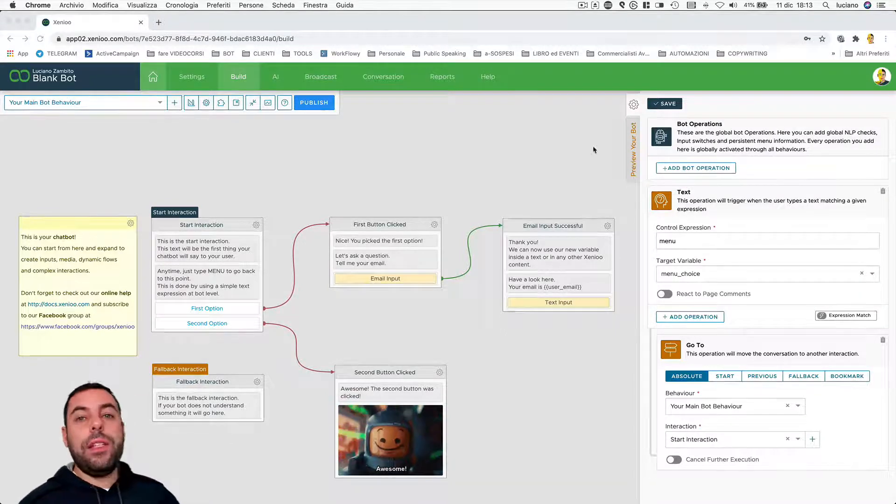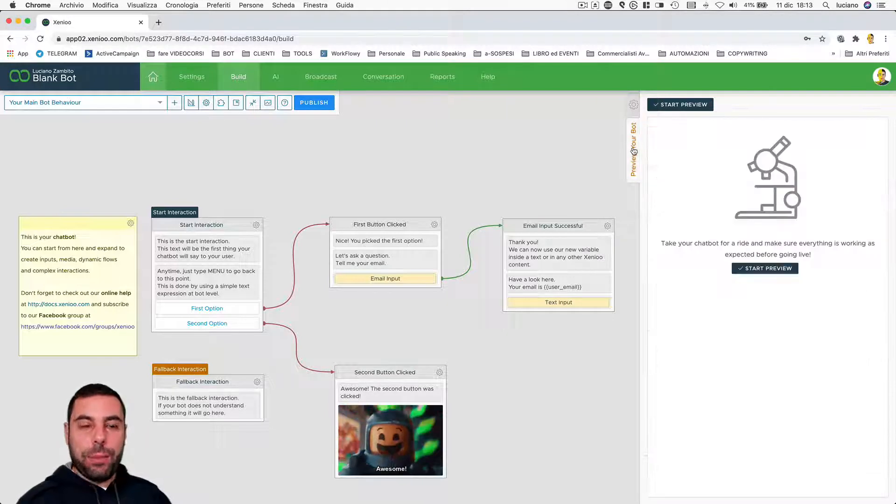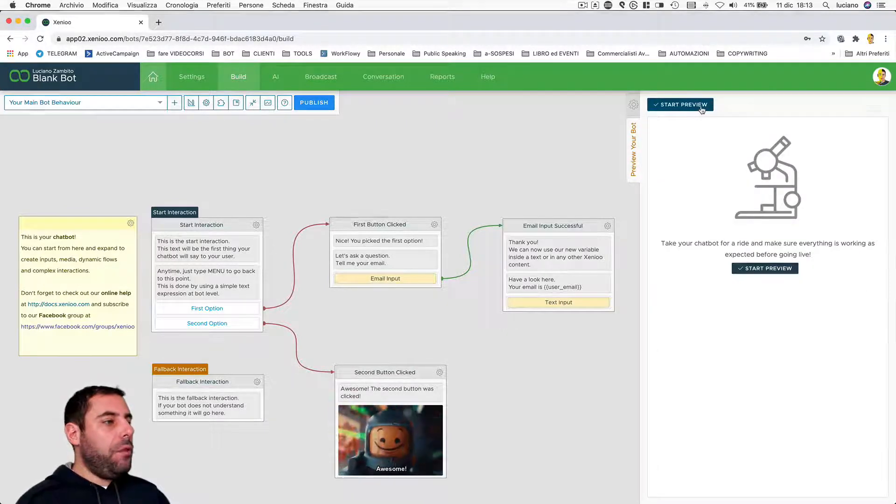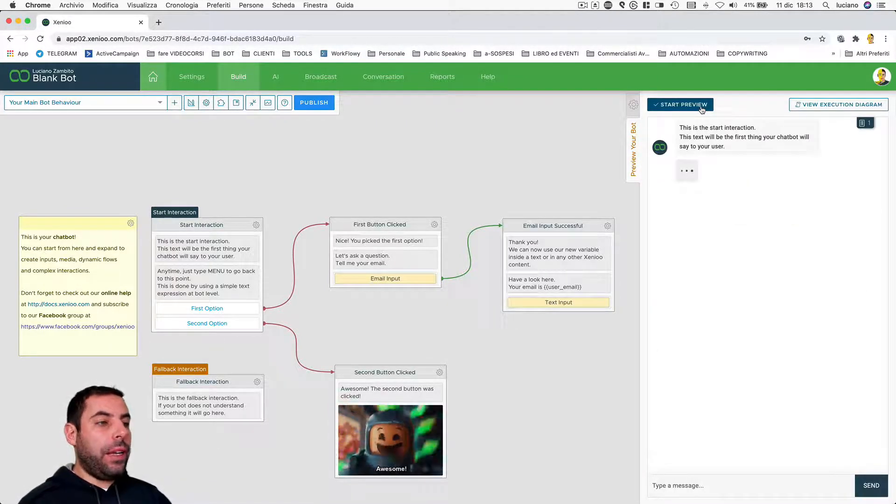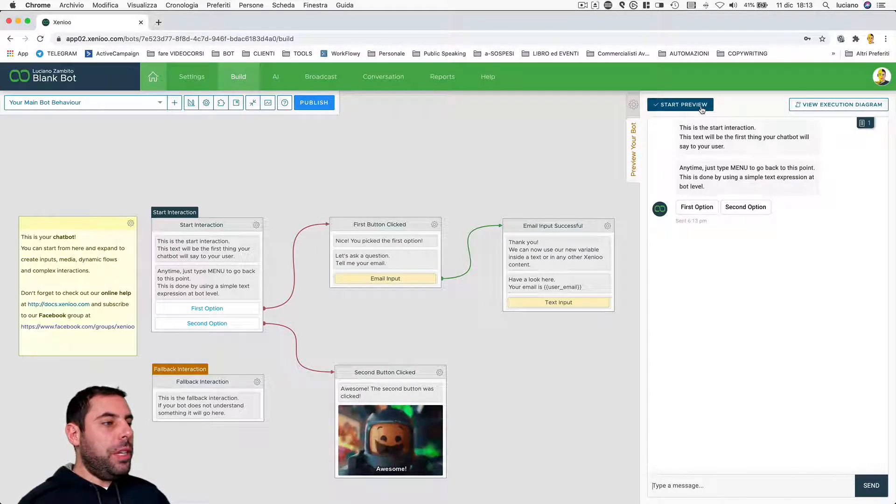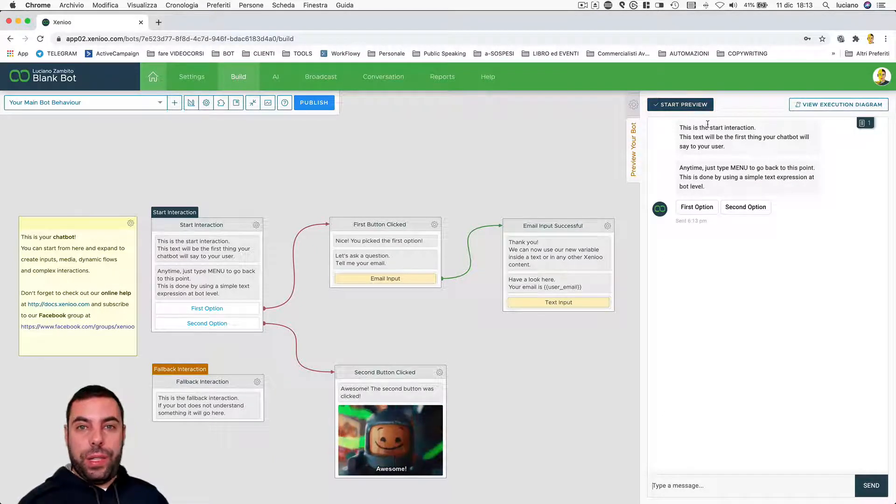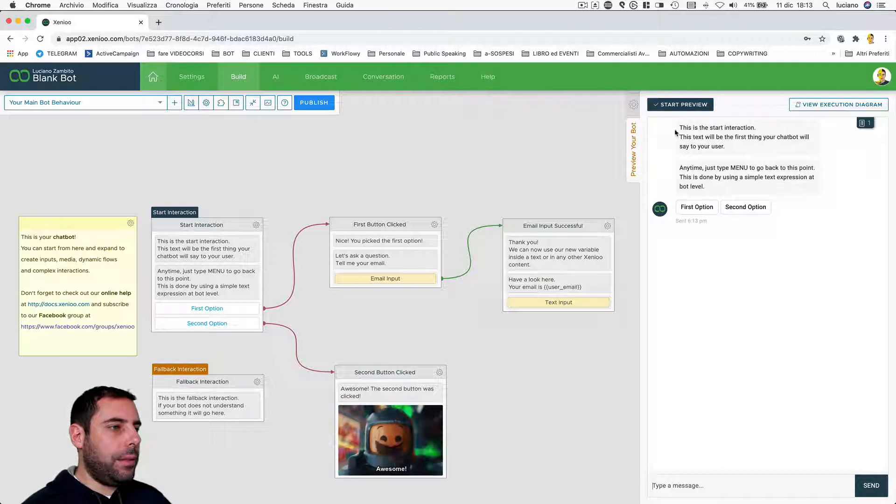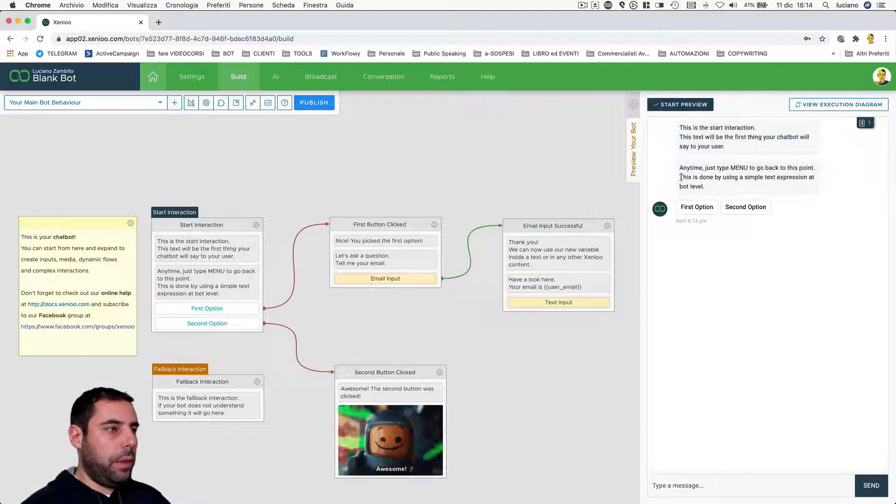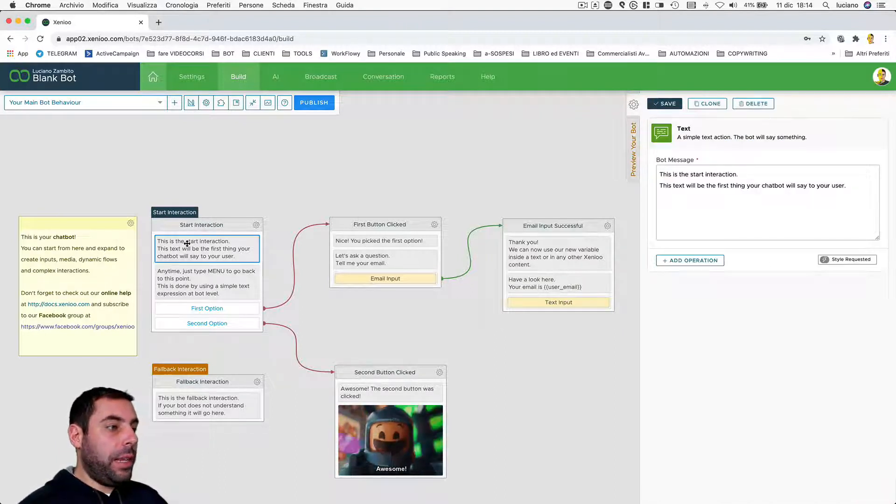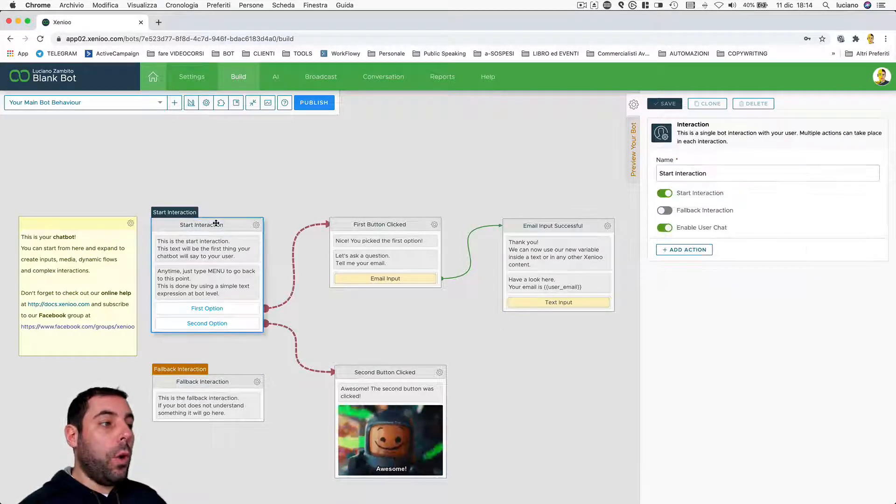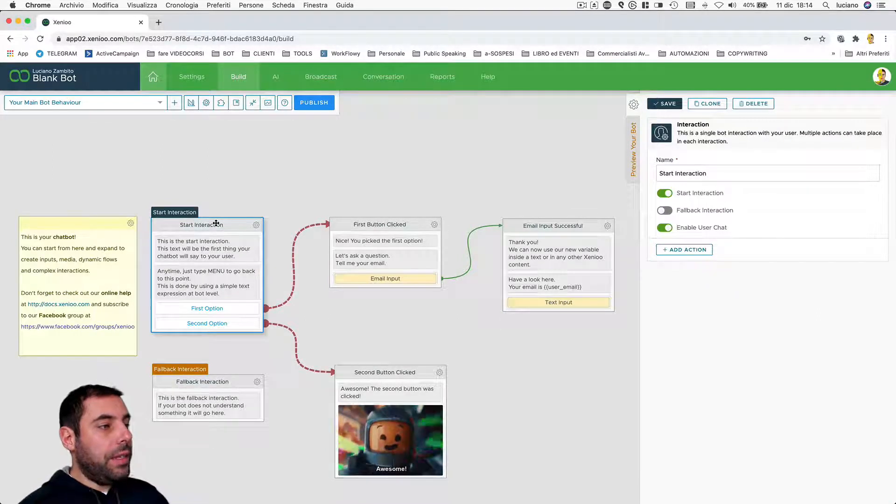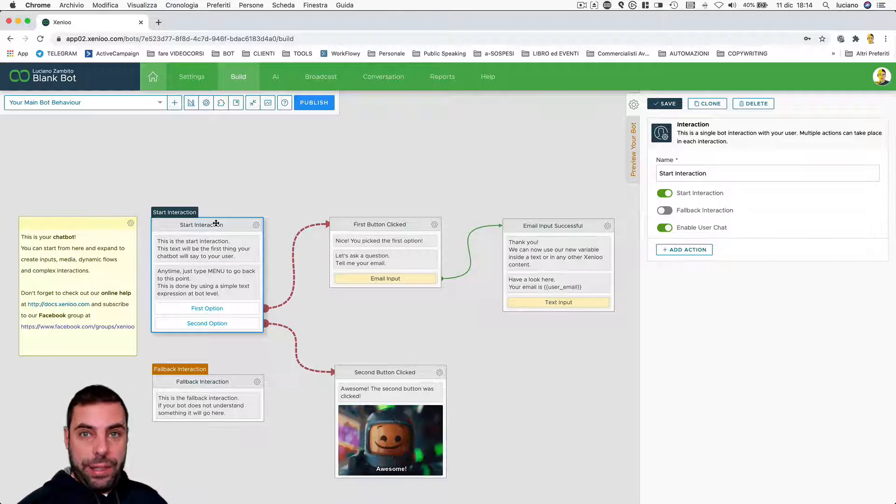At this point, we are going to preview our chatbot. If you go here and click preview your bot and click start preview, you see that it's simulated what the user will see. Text, another text and two buttons. These are the actions sent by the start interaction, so the one that is executed at the launch of the behavior itself.